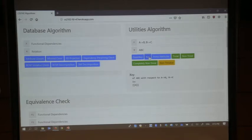Prime attributes are basically found by taking all the keys, unioning them, and that gives you your prime attributes.